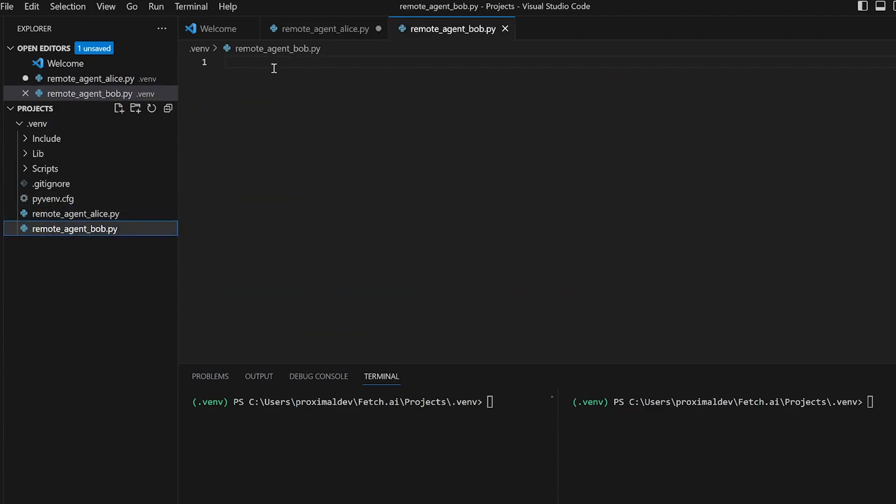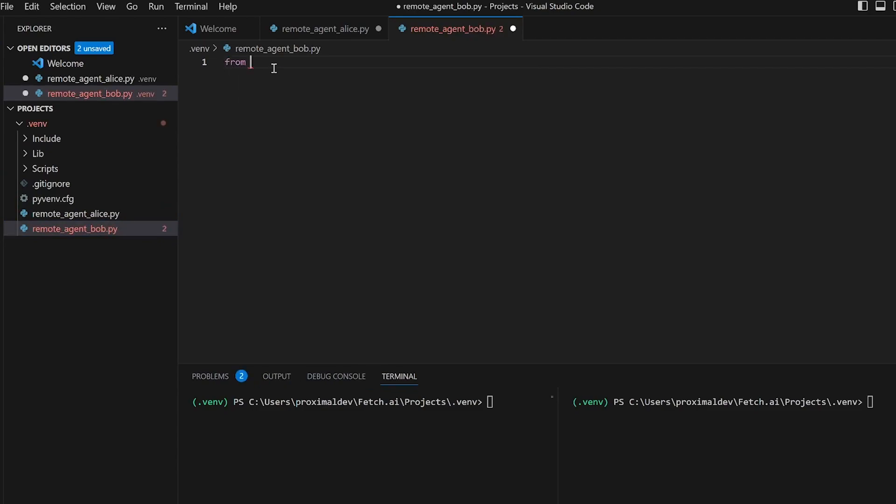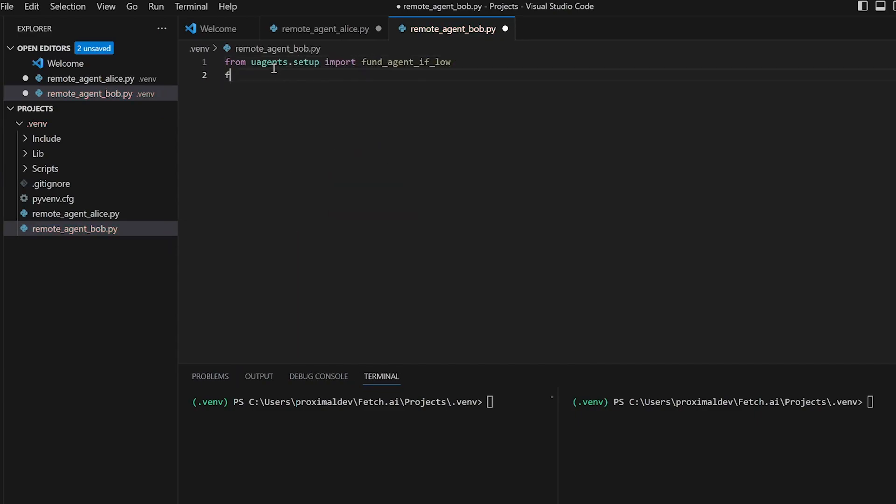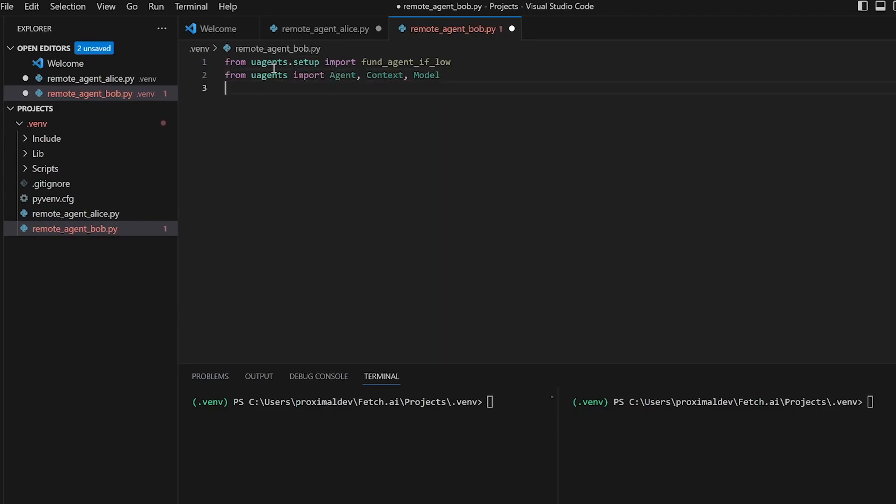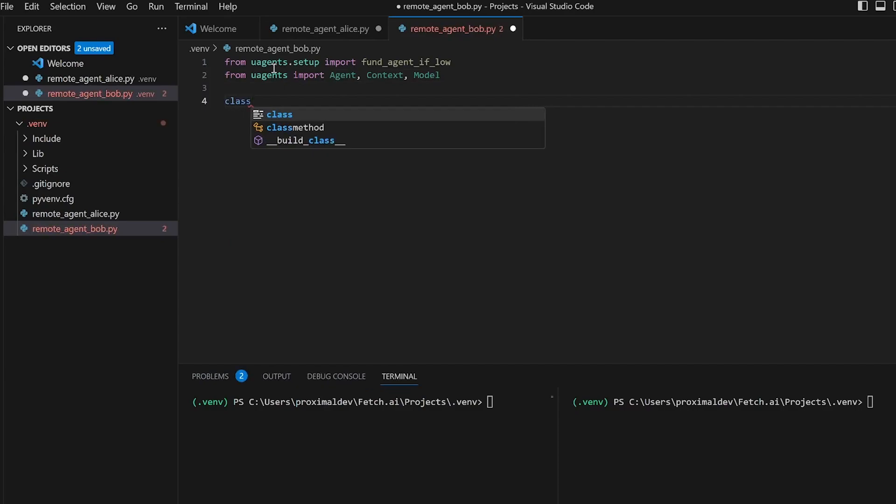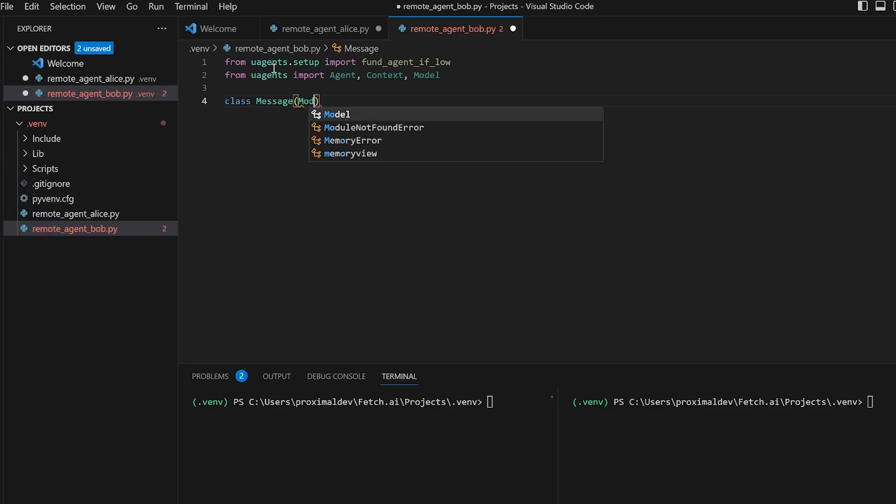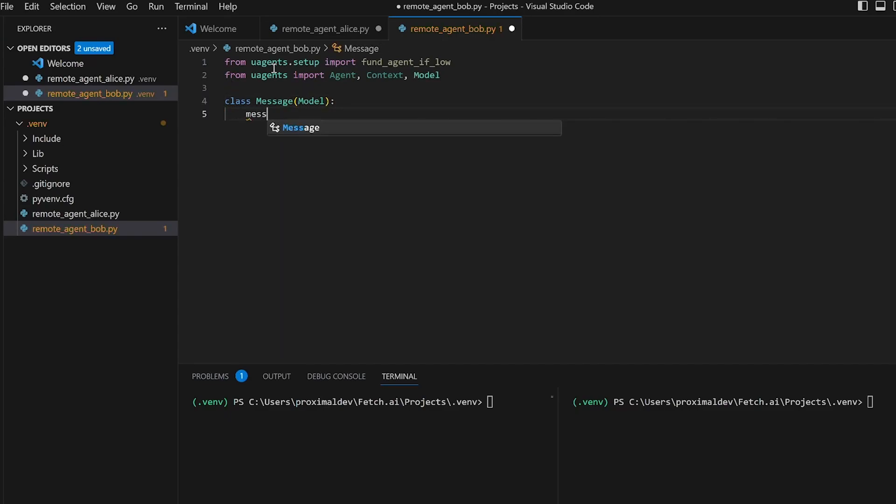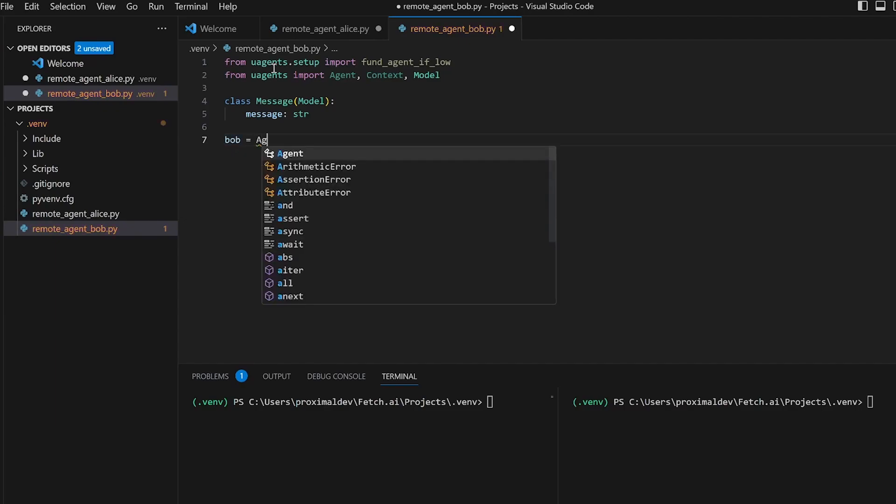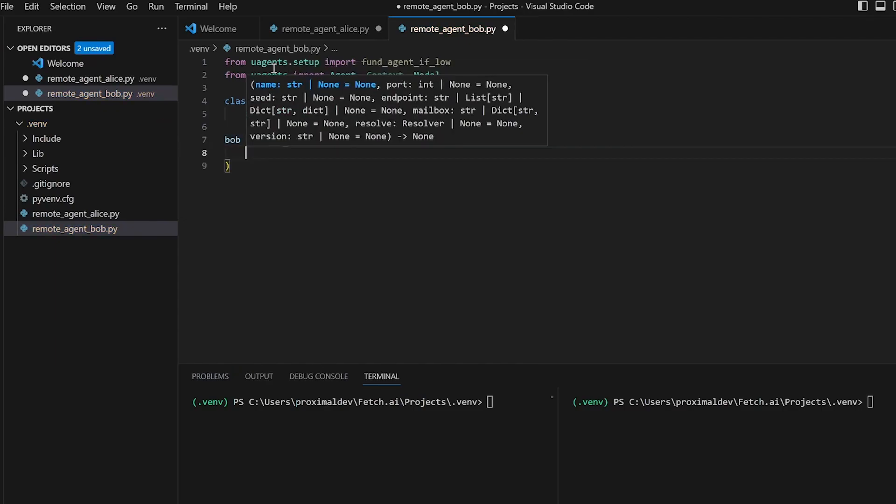Let's go ahead and create Bob now. Similarly to what we did with Alice, we first start off by importing all of the relevant objects. We then go on by defining our message class and we proceed to create Bob which is a second agent. Once again we give him a name, a port, a seed phrase, and an endpoint.